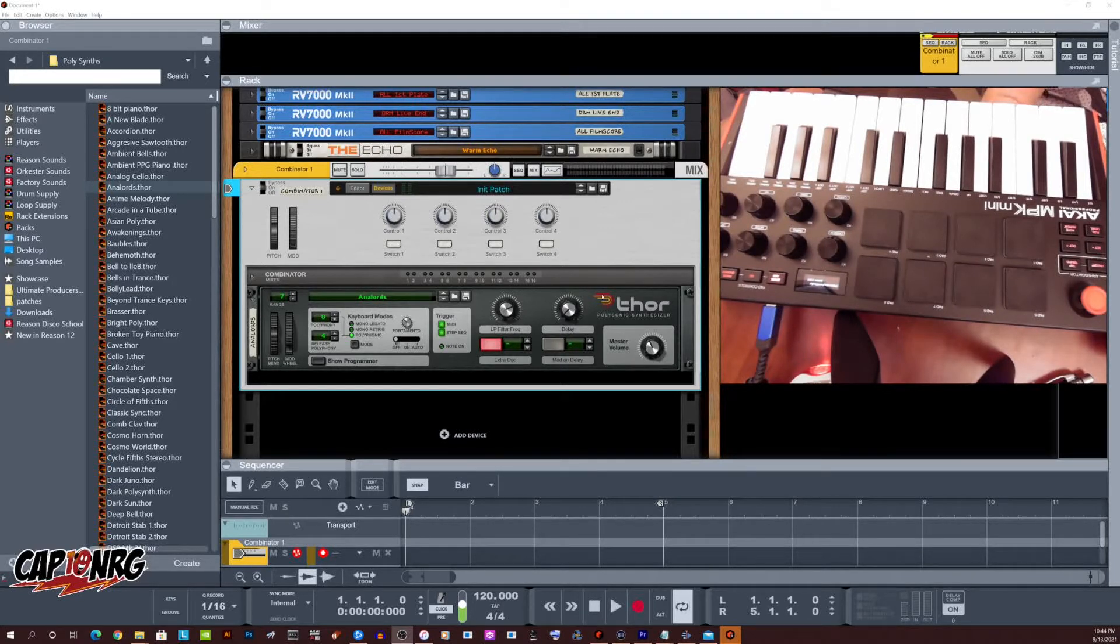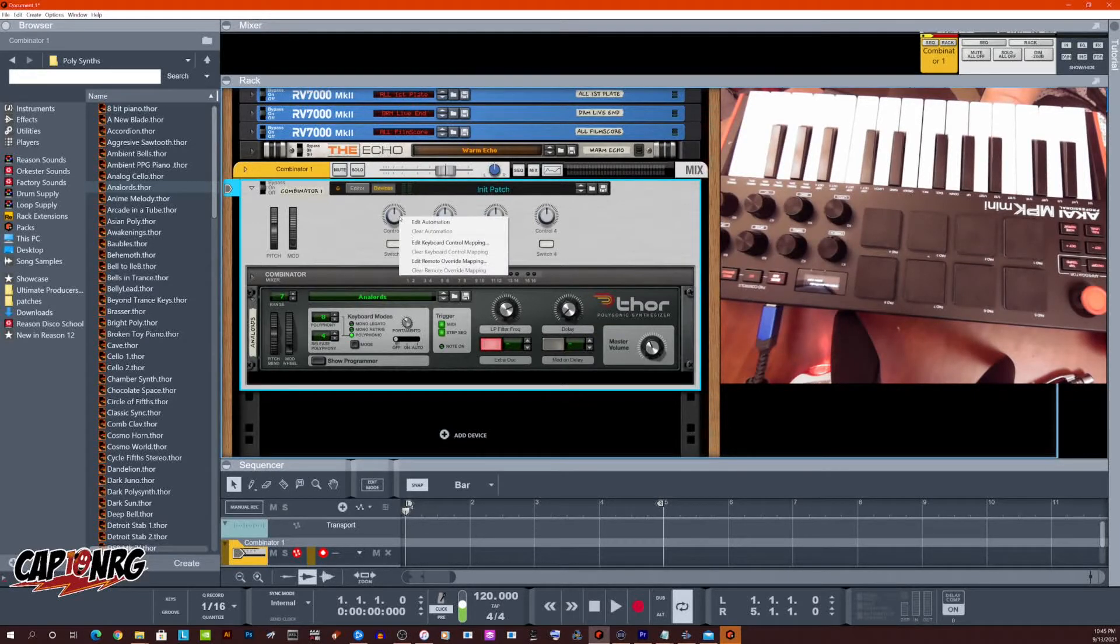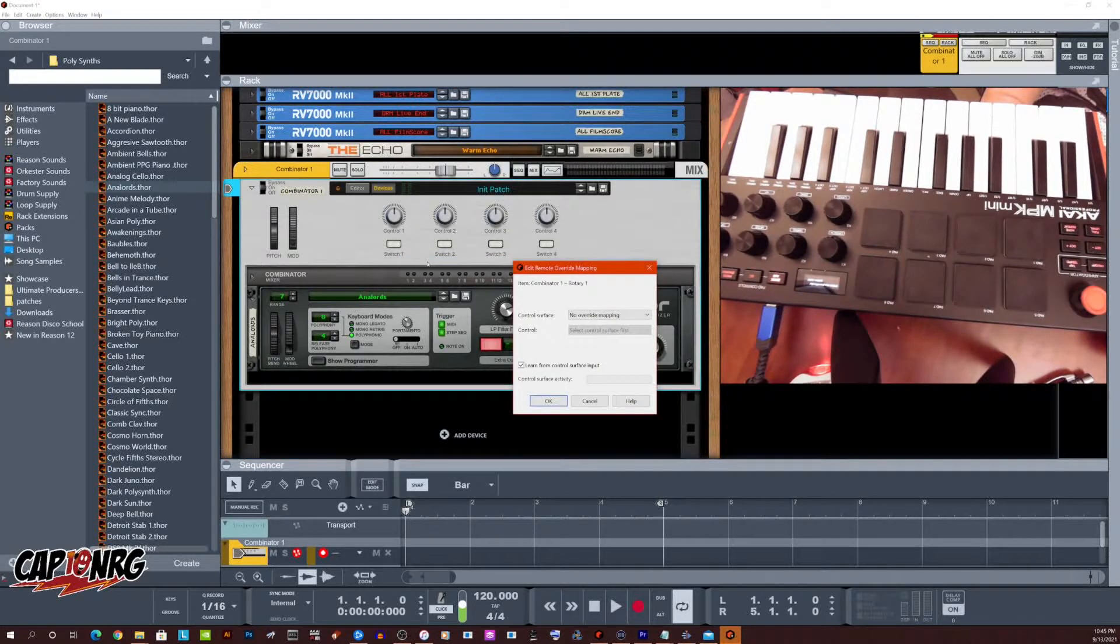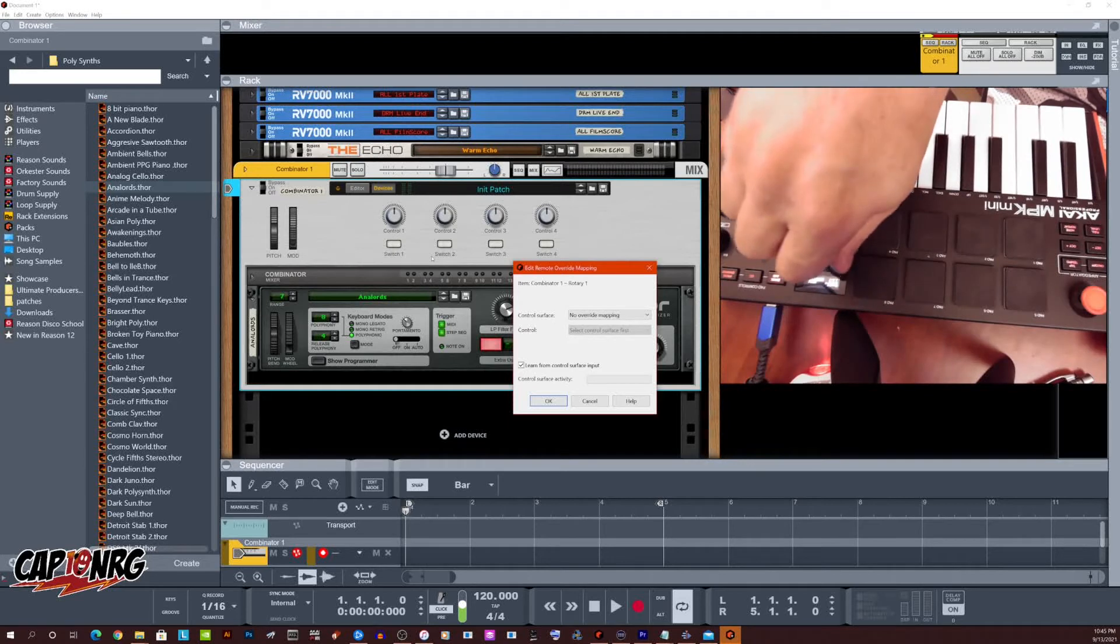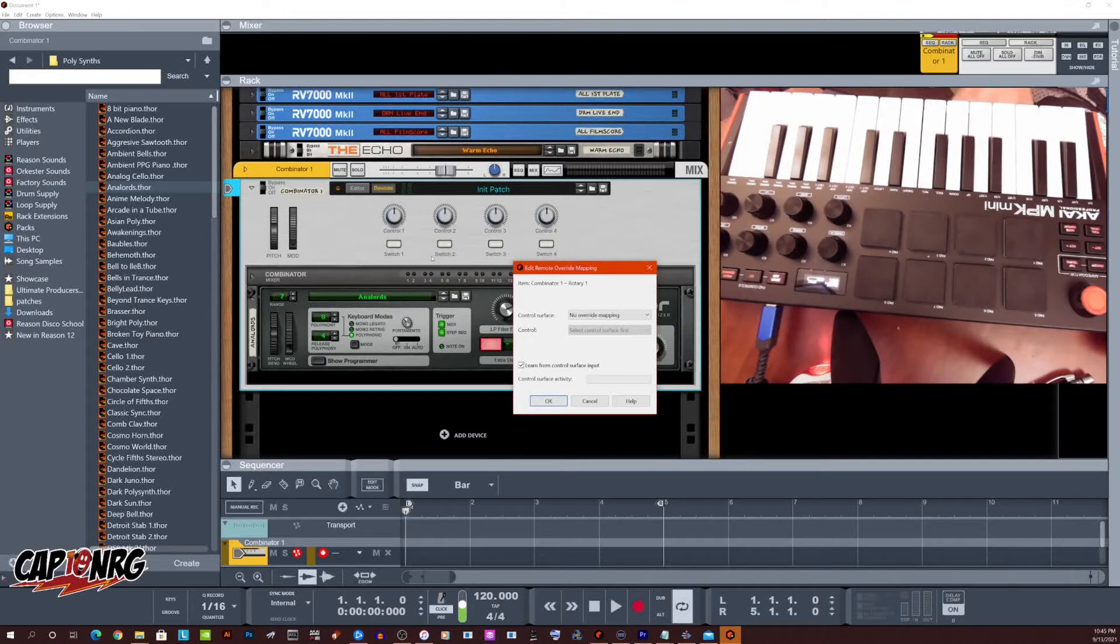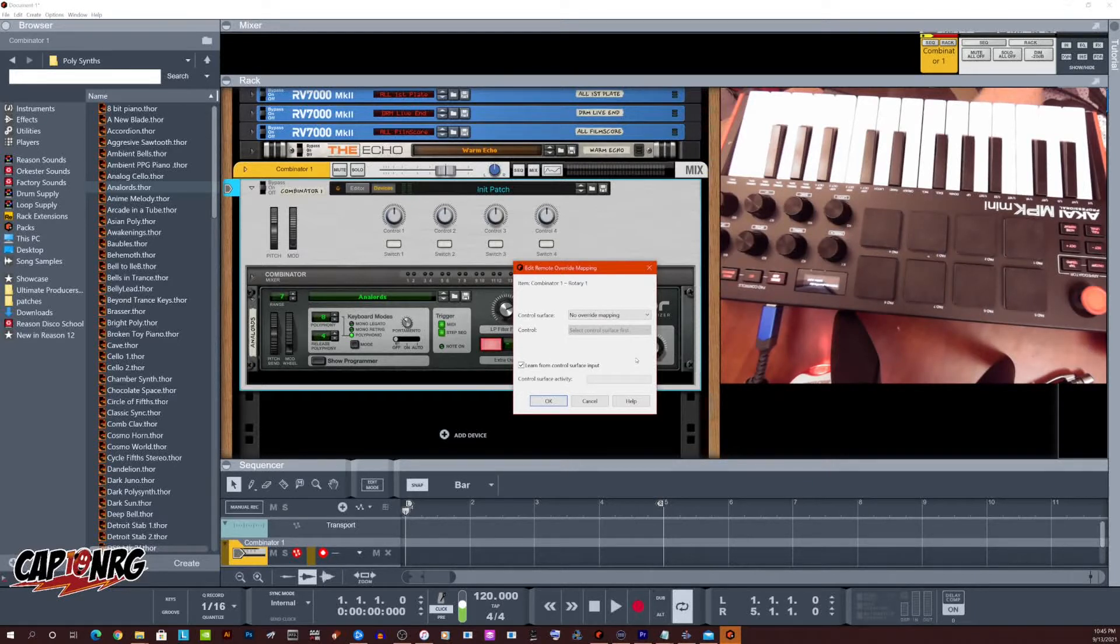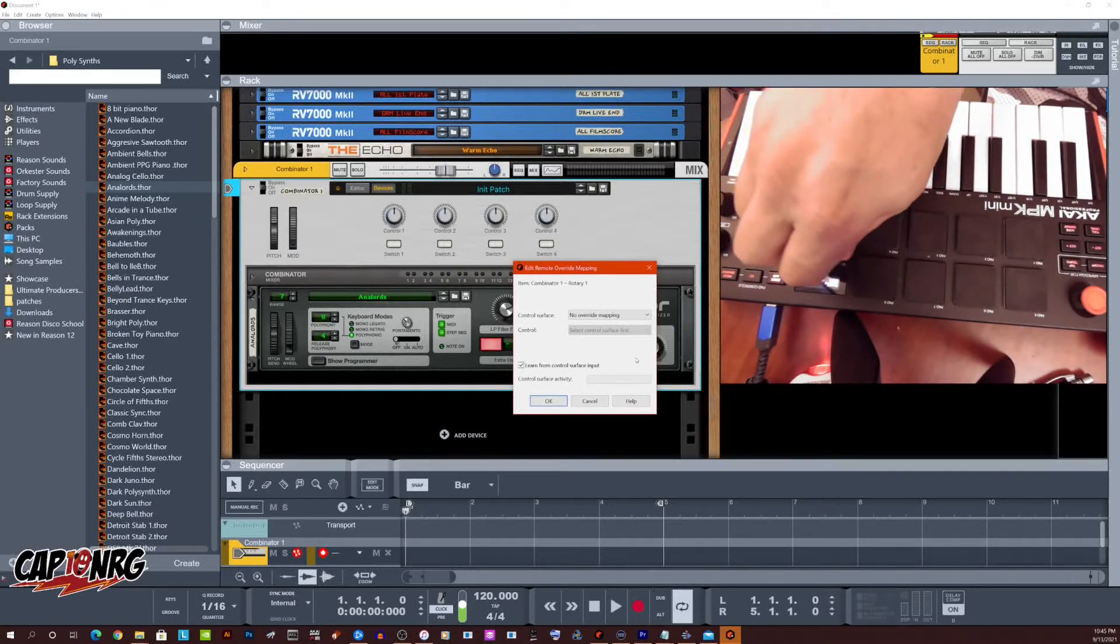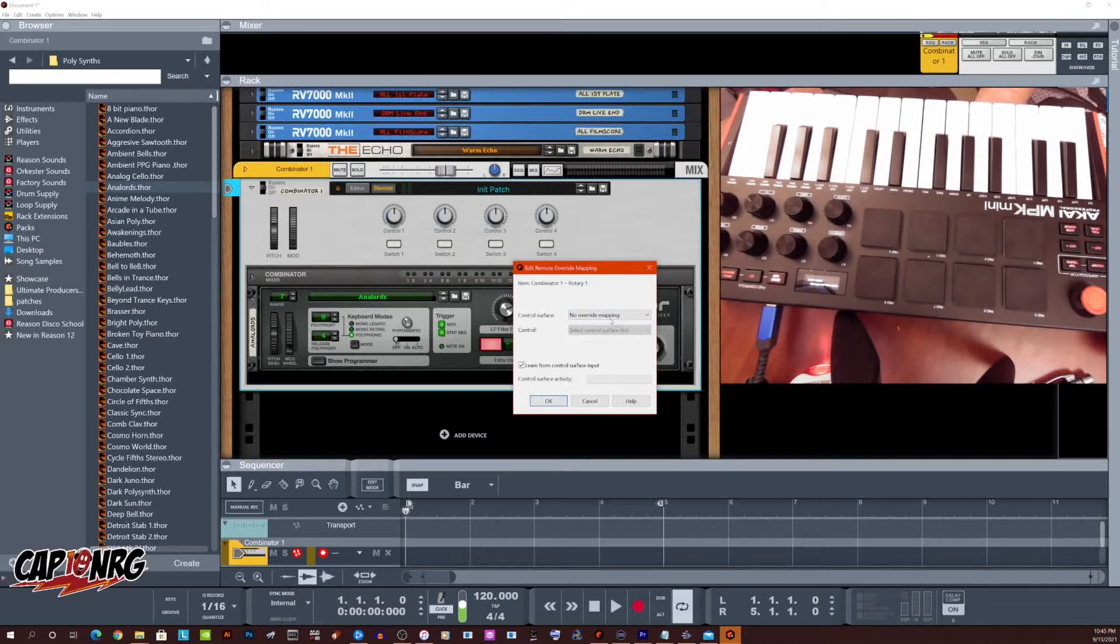I thought, well, this should be pretty simple. So I went in to try and do that and I right-clicked one of the knobs and I hit edit remote override like you normally would. And then I went to turn my knob on my Akai MPK mini and nothing happened. What should be happening down here is I should see this little control surface activity with a little green bar bouncing around in it as I turn the knob to let me know something happened.